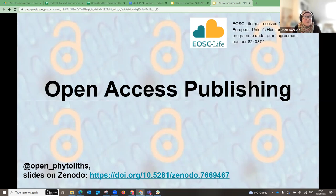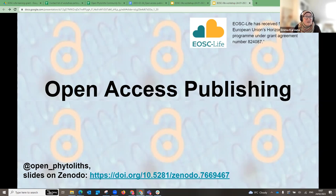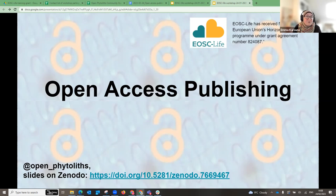Then we will have two sessions on GitHub: the basic functionality of GitHub, and then a more advanced session on using GitHub as a collaborative working tool. The fifth workshop will be about standard vocabularies and ontologies. The last workshop, in June, will be on the FAIR data principles, specifically in relation to phytolith research.